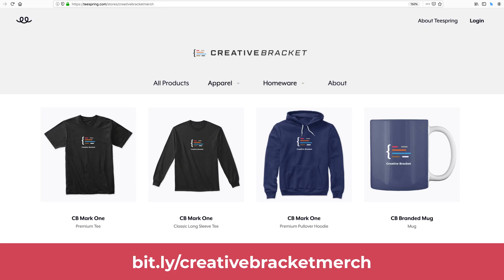Before we jump onto the tutorial, I want to point you to the merch store. We've got some merchandise out there. Do support this channel by grabbing one today. I'd really appreciate it.